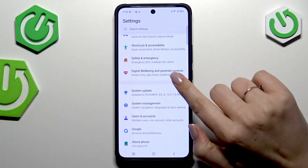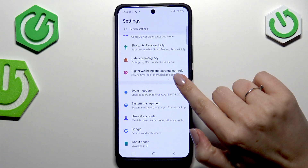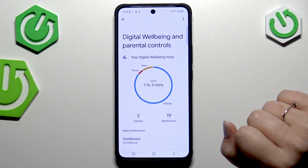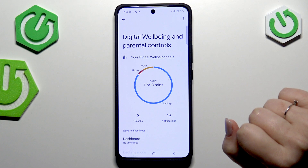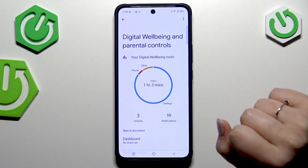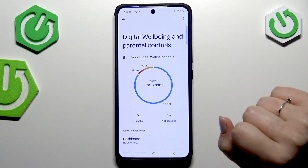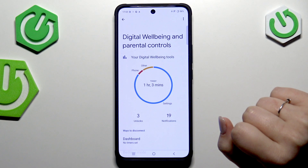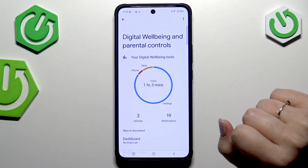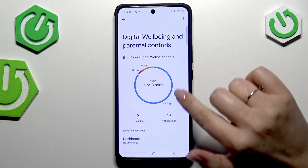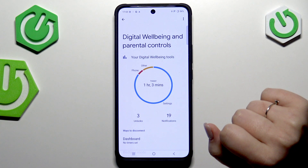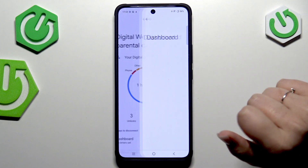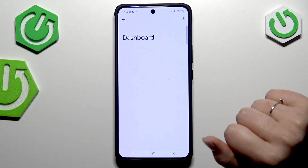Here we've got the graph which will show us for how long we've been using this device today. In my case it is all over one hour, and most of the time I've spent on the Settings. To check some further details, you can tap inside the graph.